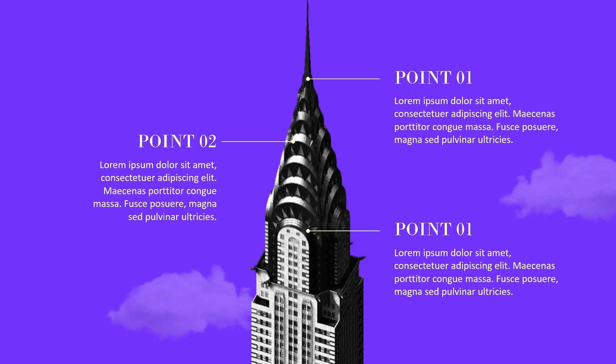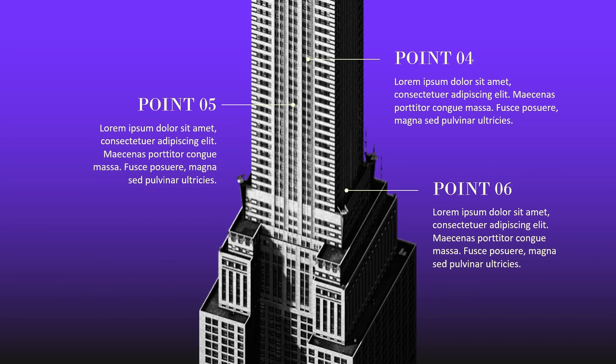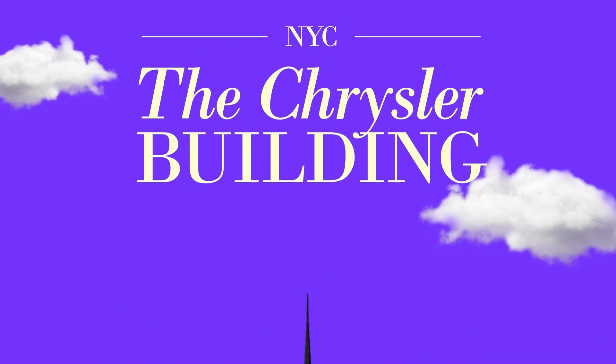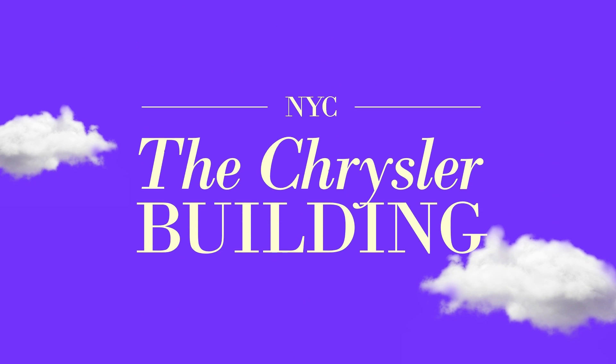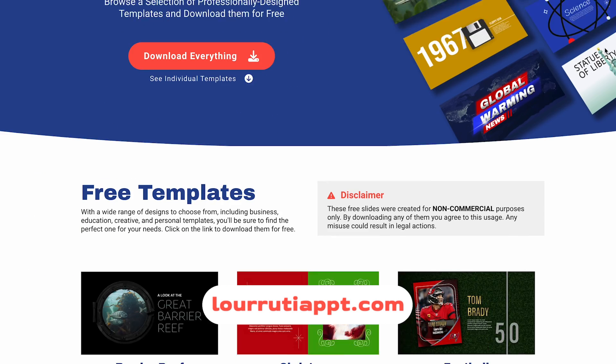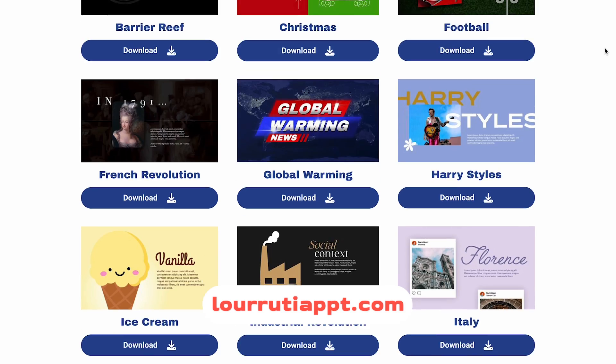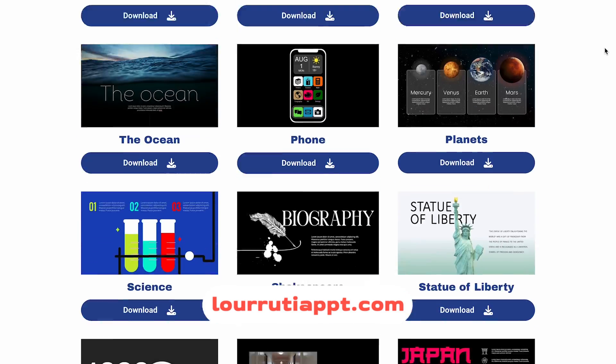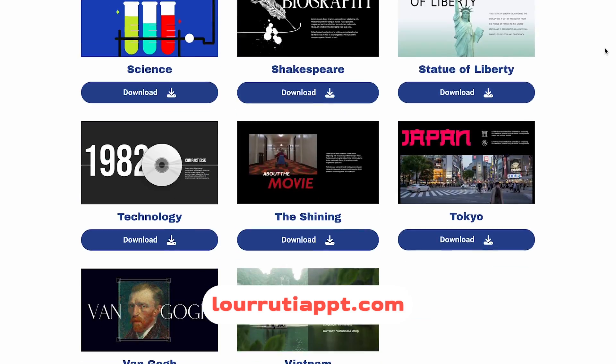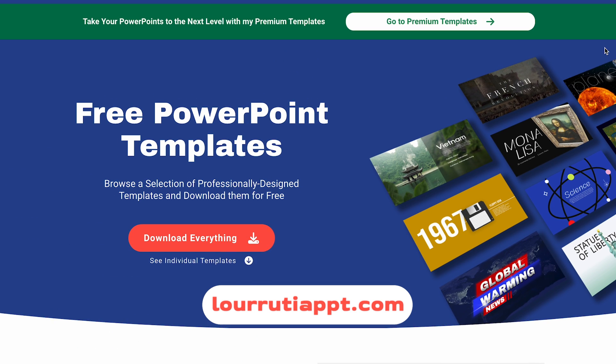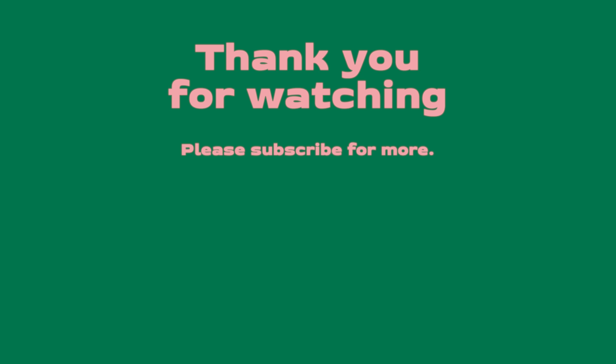That's it! That's how I made these awesome slides in PowerPoint. If you liked this tutorial, give it a thumbs up. You can download free PowerPoint templates from LurutiaPPT.com. Remember to subscribe and follow me on Instagram and TikTok. Thank you so much for watching and for your support. I'll see you in my next video!